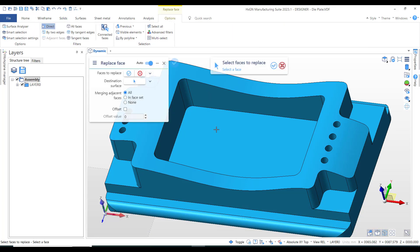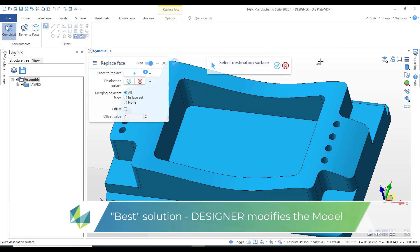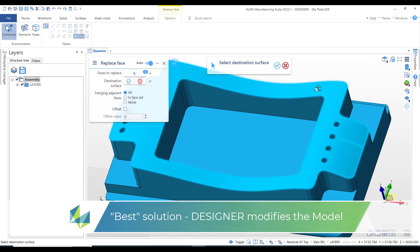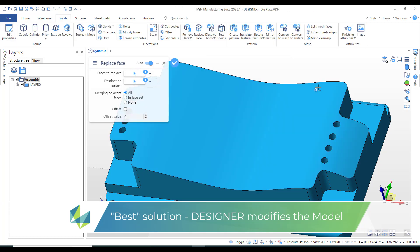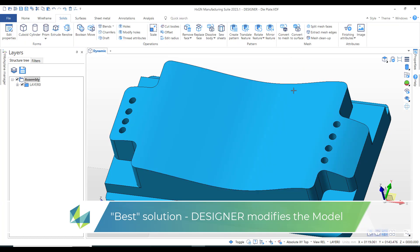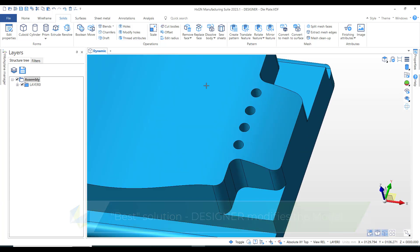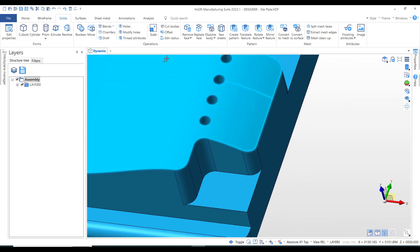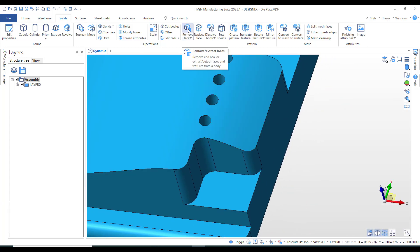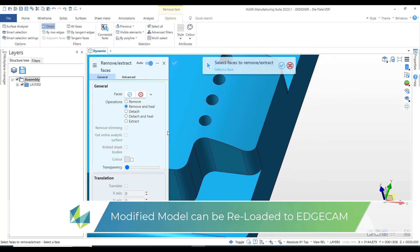But that's the problem - we don't have individually the upper face. The optimum solution is to modify the model inside our designer. The replace face and remove face commands are perfect for this application. Simply pick and select the faces to be removed.